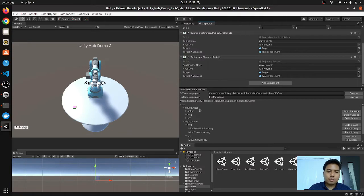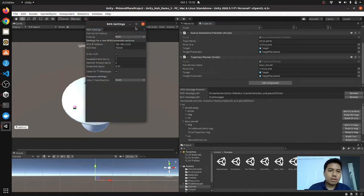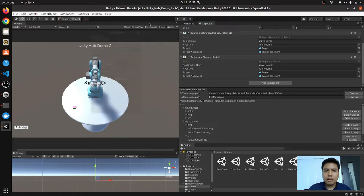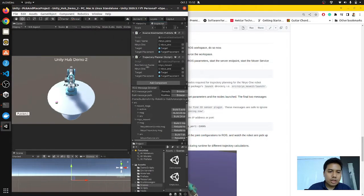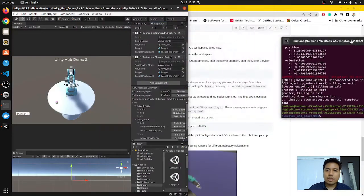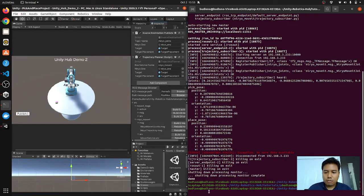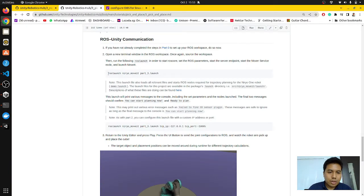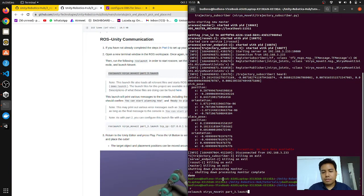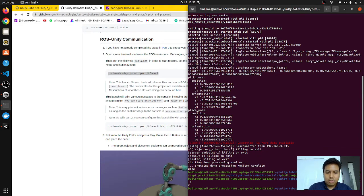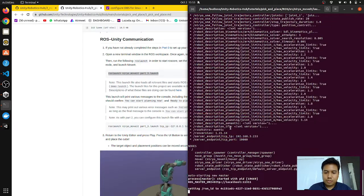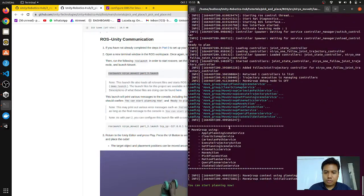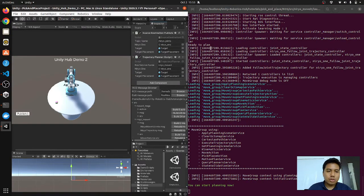Same thing again, make sure that the script, the TCP endpoint everything matches with the ROS settings here in Unity. So the concept is actually pretty similar to just now. Unity communicates with ROS, sends the coordinates, and then actuates the robot. So let's just copy paste this command here. Okay, so everything is established. Let's just go over to the Unity and click play.